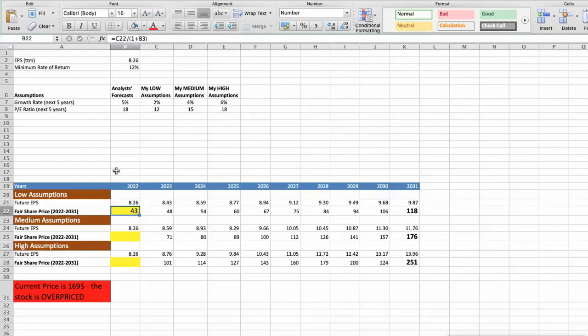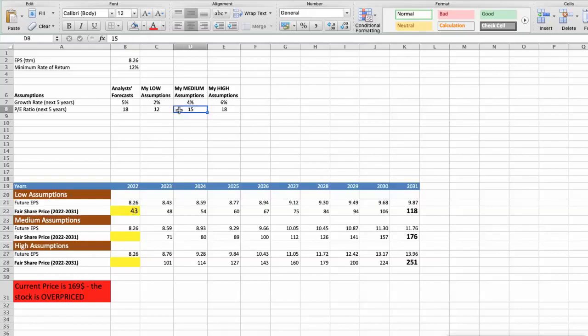Second scenario — Texas Instruments will have average performance in the next 5 years, using the following parameters: future growth rate of 4%, future P/E would be average at 15. In this case, the fair value of the stock today would be $44.